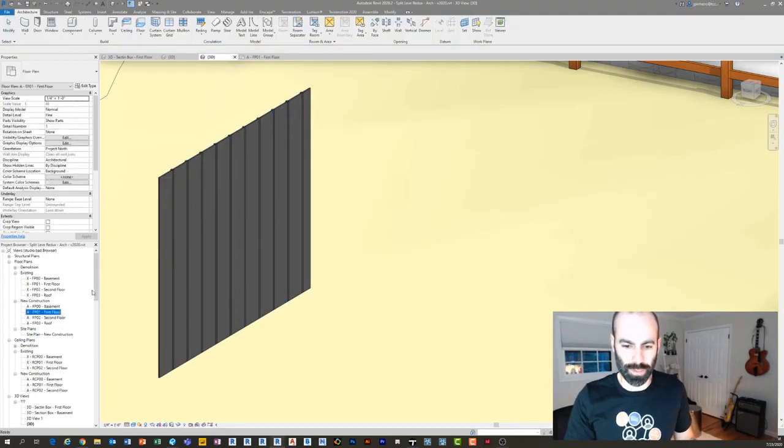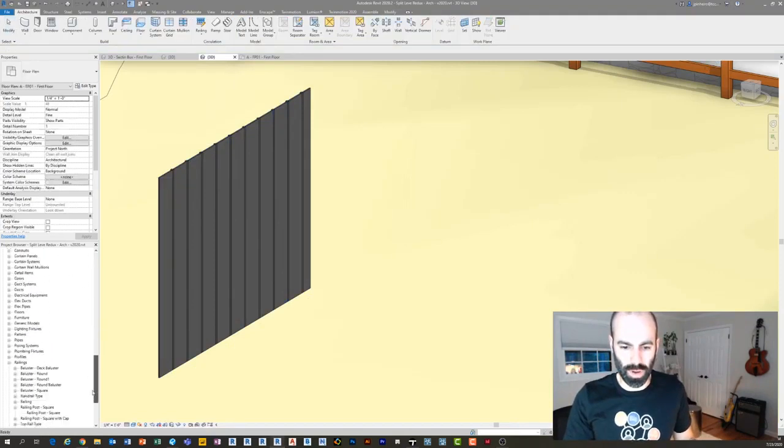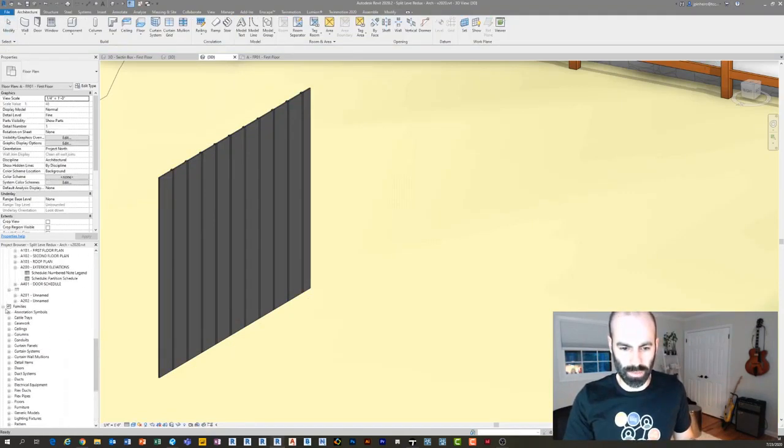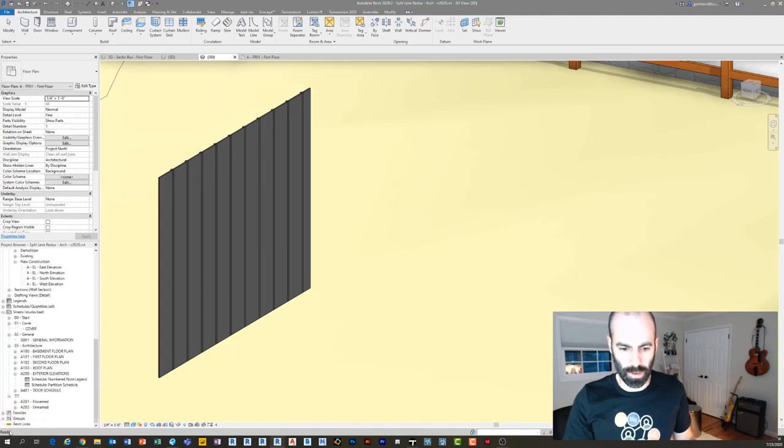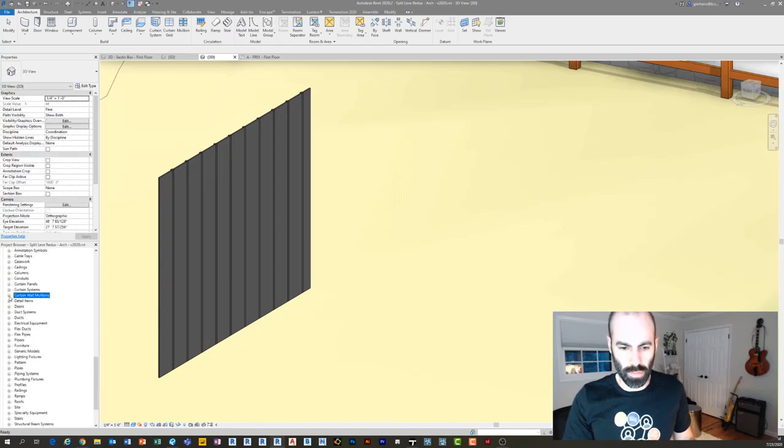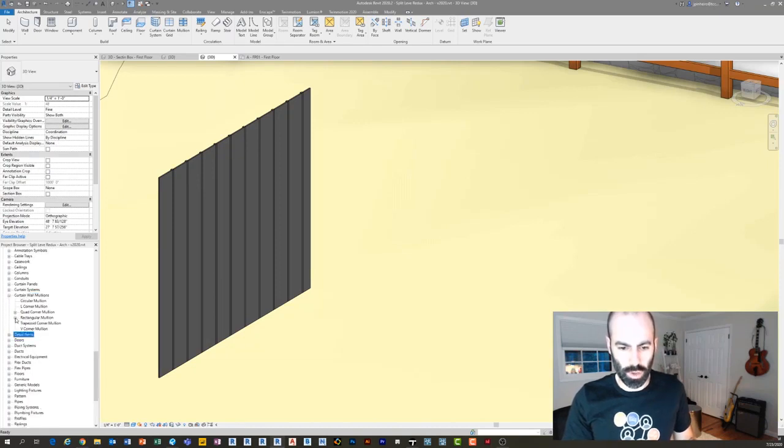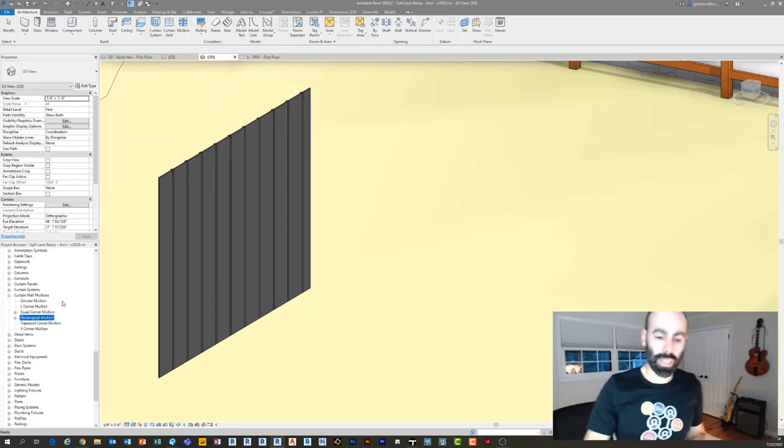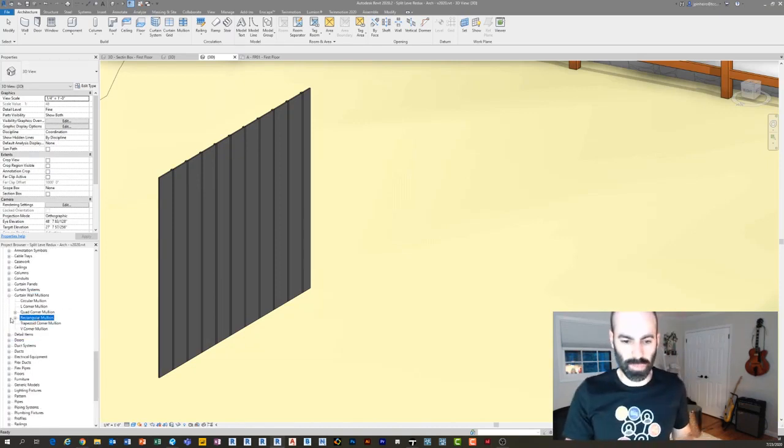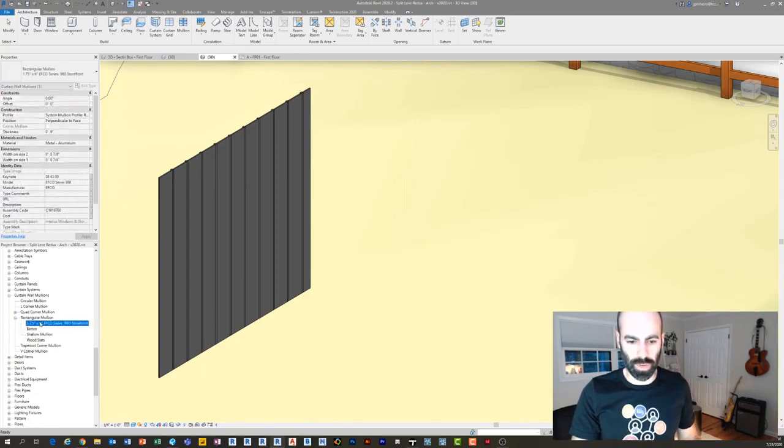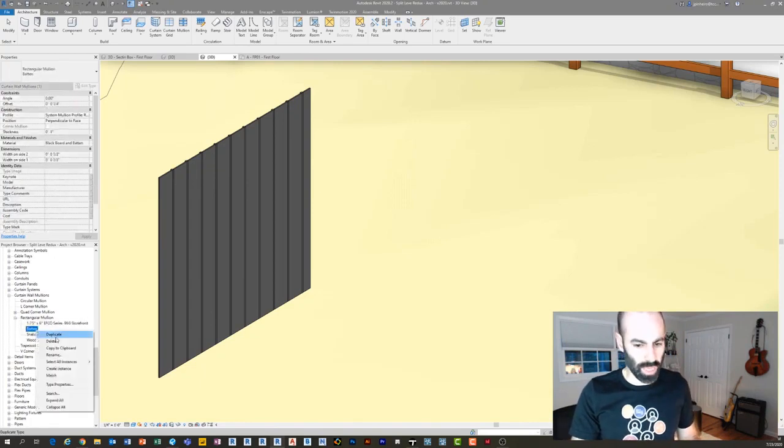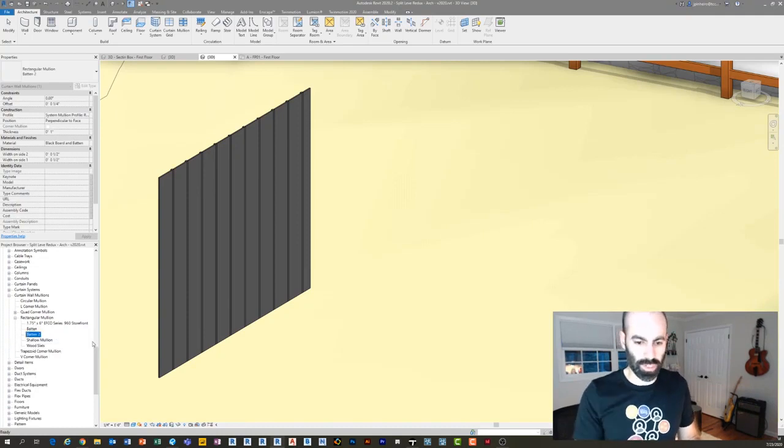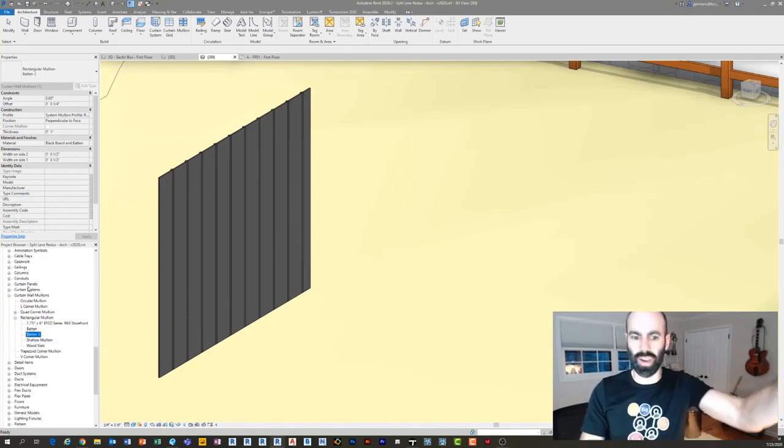What's really cool is you can make this without loading in any custom families. If I expand where it says families and I can go to curtain wall mullions, I'll start there. You can just use the default rectangular mullion type and you can just make it whatever size you need for your batten. What I'm going to do here is I'm going to take any one of these and I'm going to duplicate and I'll call this one batten two. Let's say you just take the regular two and a half inch mullion, you just duplicate it and go batten two.